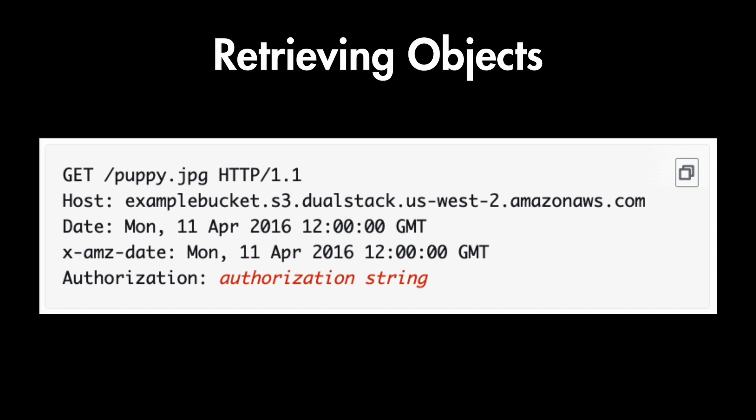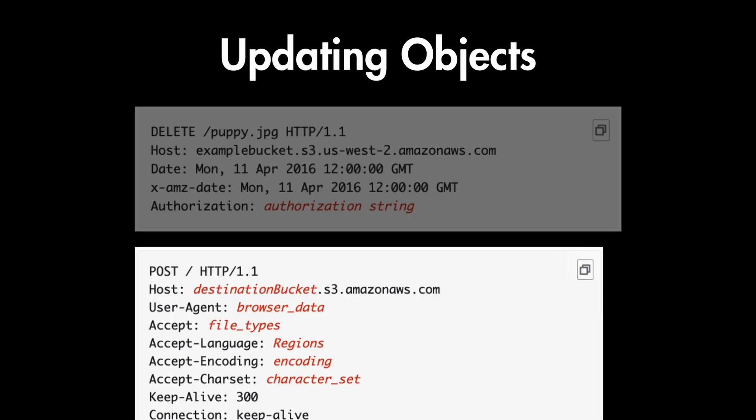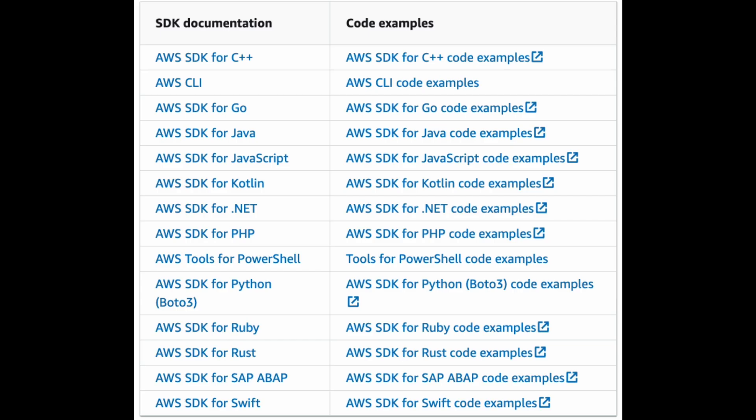however editing is typically done by replacing the entire object with a new version. So you first make a delete request to delete this object from the storage and then you make a new POST request to add the updated file. And in addition to this there are many libraries and SDKs to make this process easier in different programming languages.